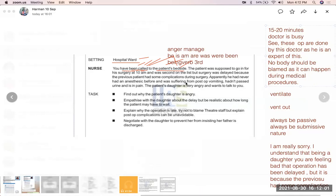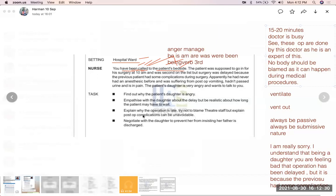The previous patient had never had anesthesia before, suffered from post-operative vomiting, did not pass urine, and is in pain — so the doctor is managing that patient. Please calm down and understand that each and every patient is important for us. Post-operative complications are unavoidable — these kinds of incidents can happen during medical procedures.